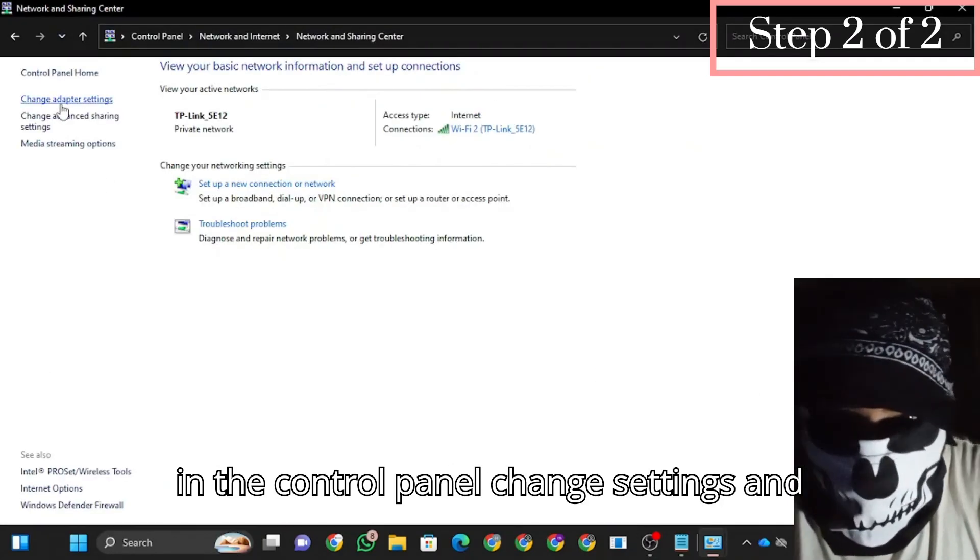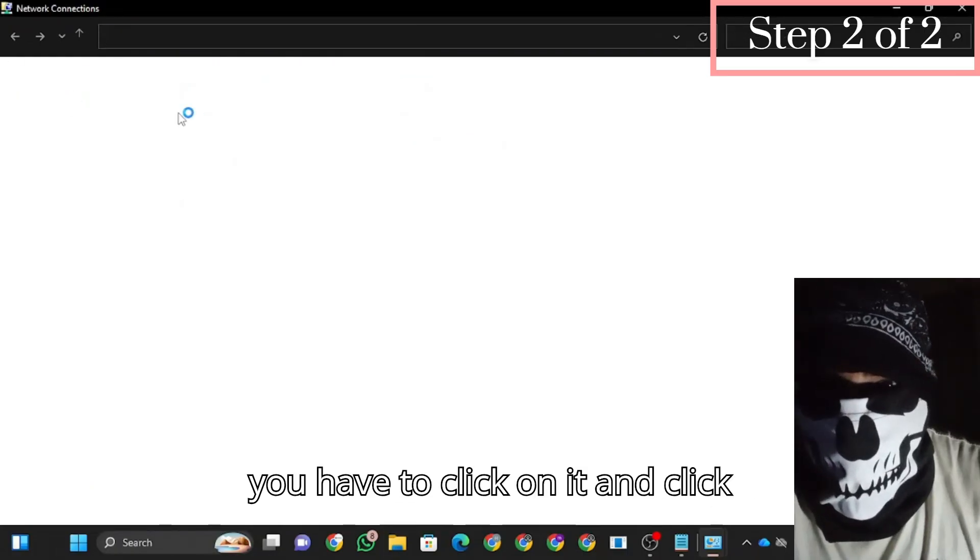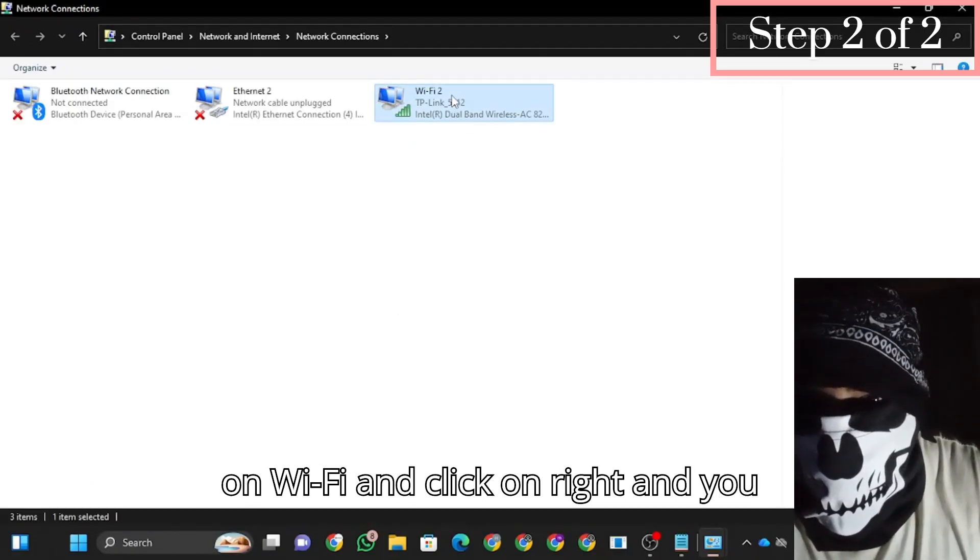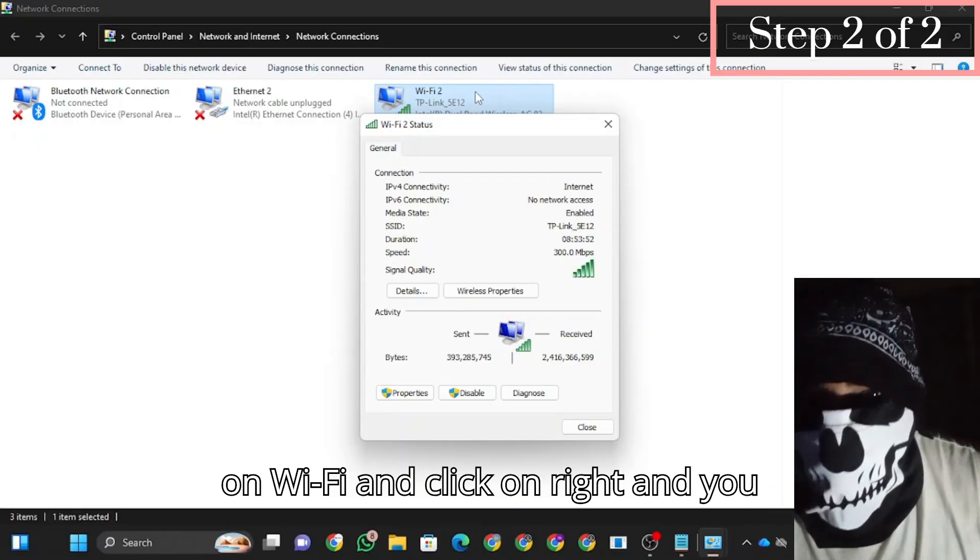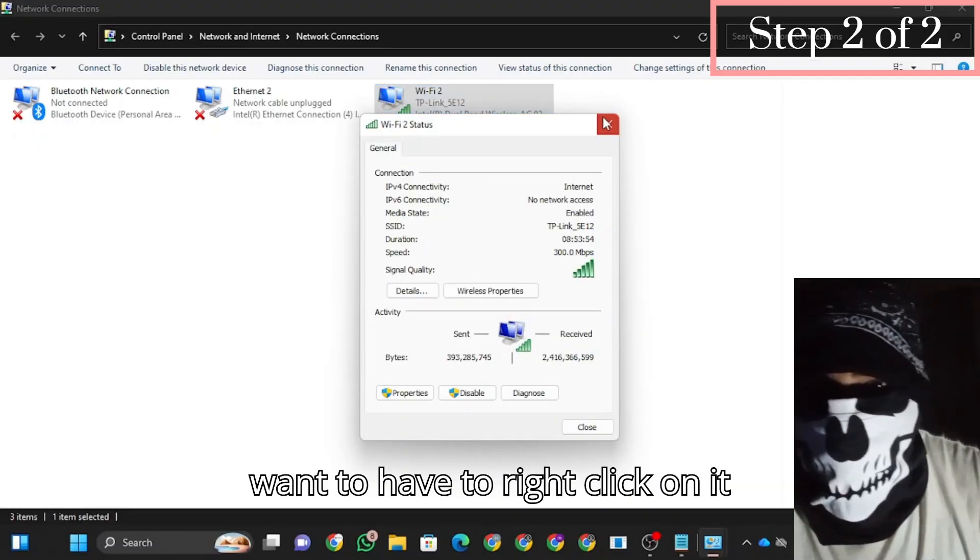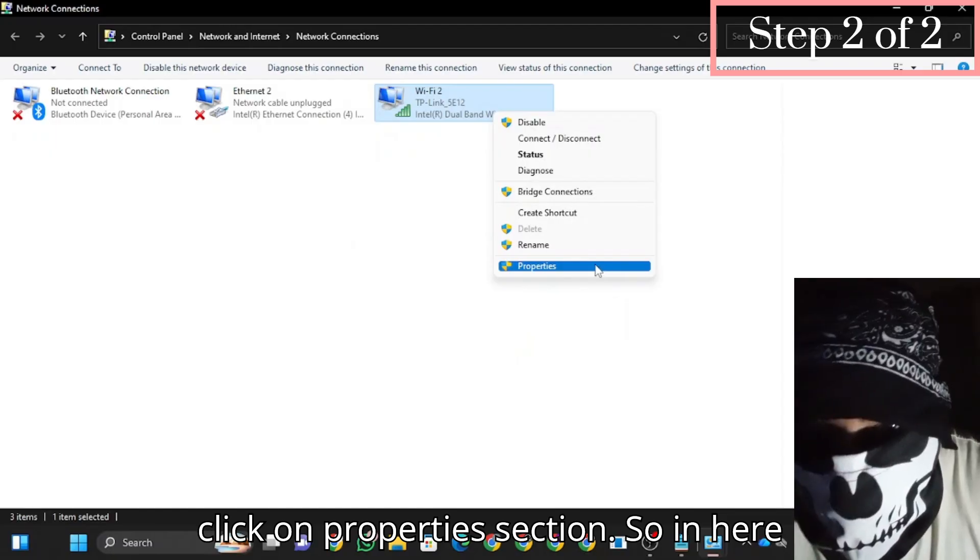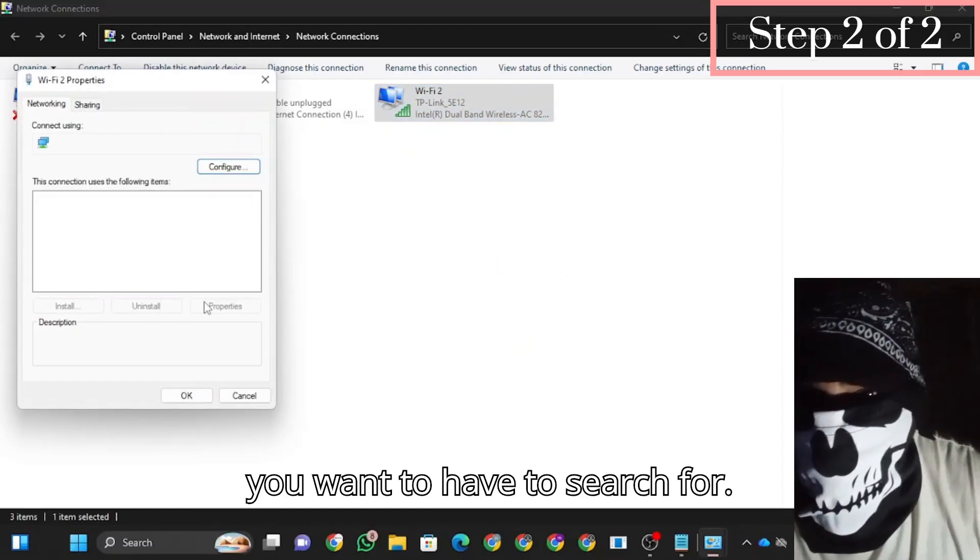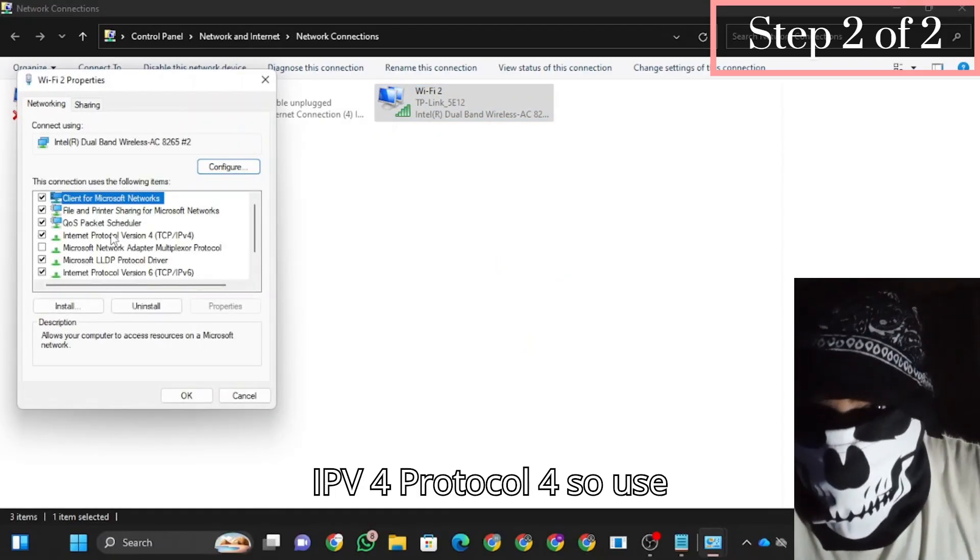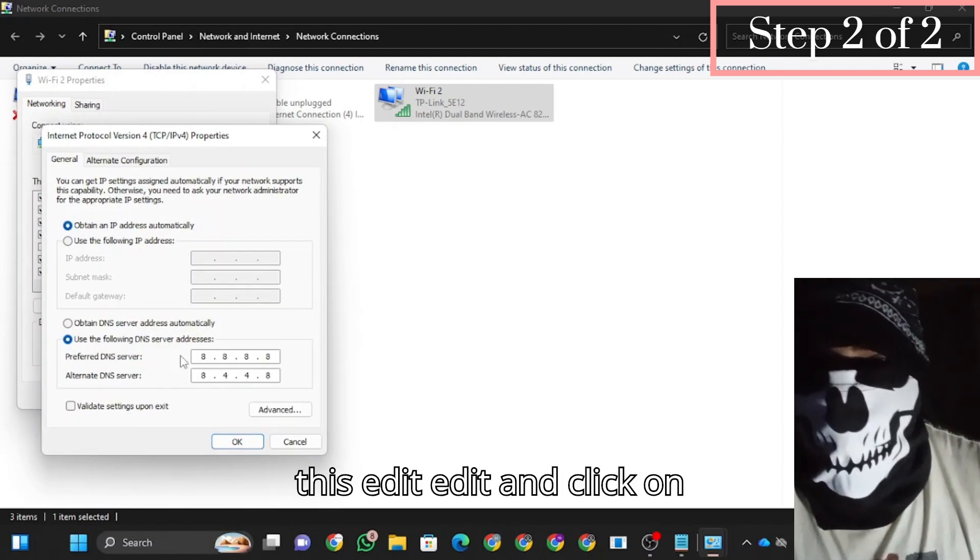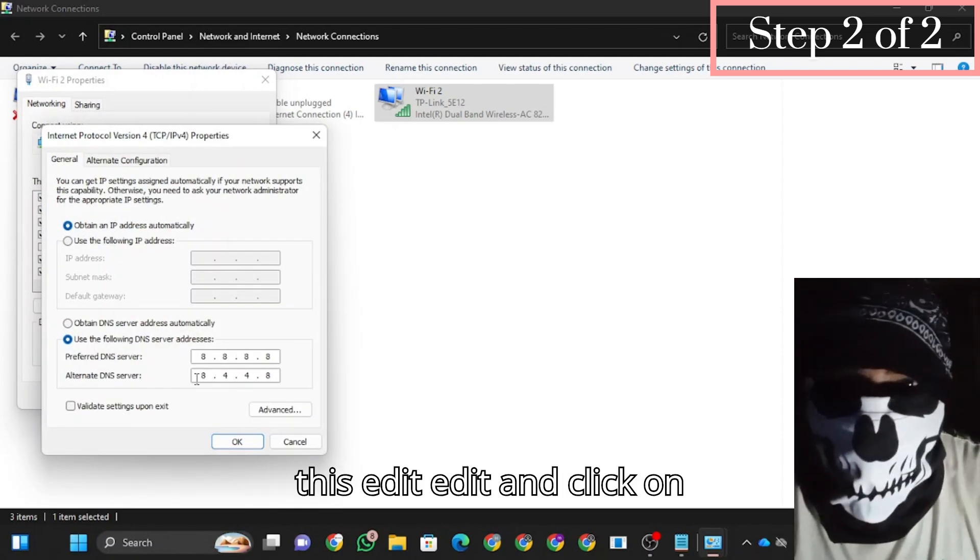Go to your advanced settings. Click on Wi-Fi, then right-click on it and click on properties. In here you're going to search for IPv4 protocol. Use the DNS settings and configure them accordingly.